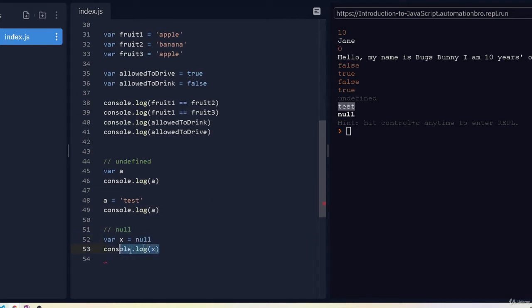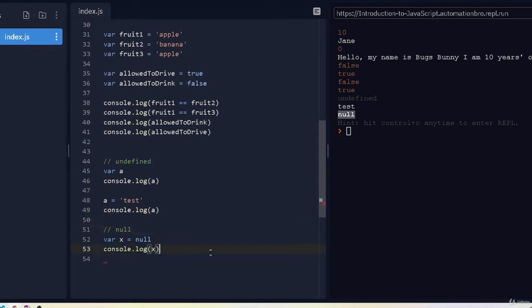When we assign null, it prints null, whereas the undefined variable showed 'test' once we assigned it. There will be some use cases where you'll use null — we won't worry about that too much right now. Let's move on to our next data type, which is object.